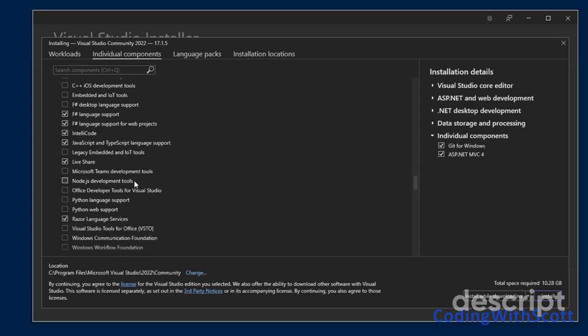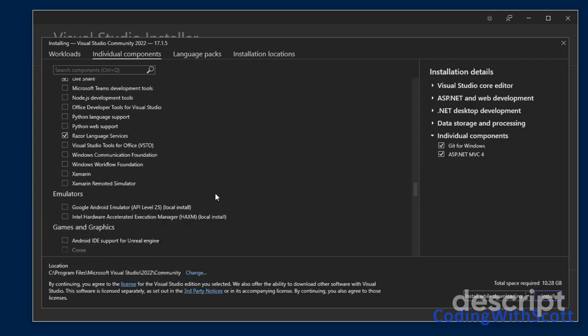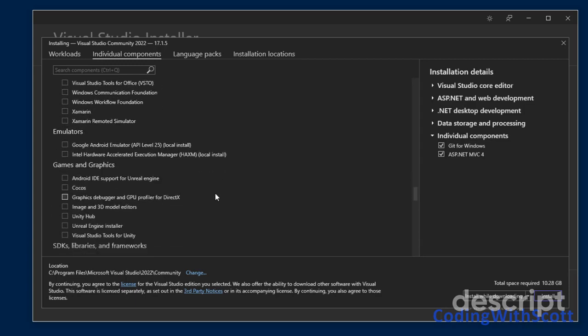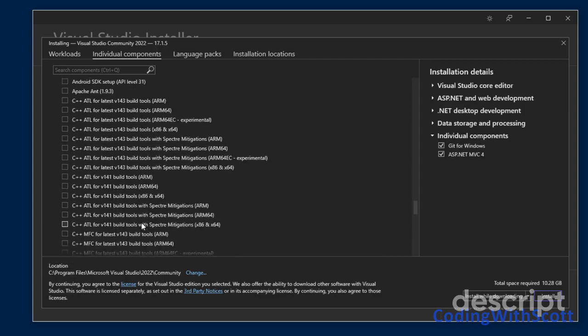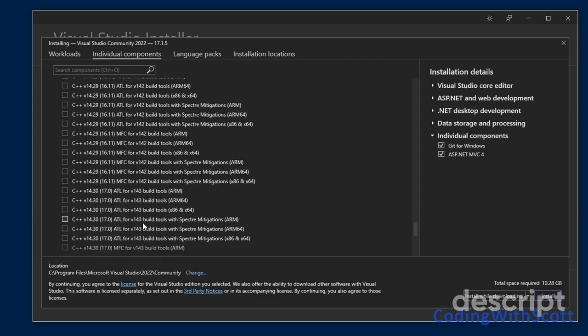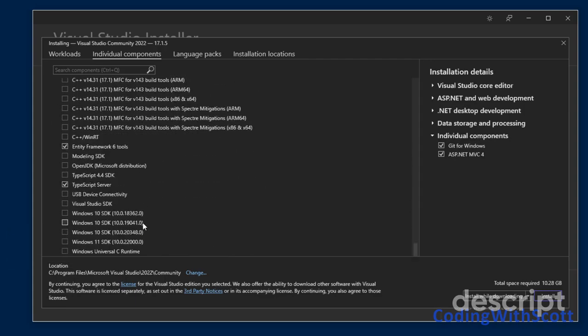You can also install Node.js development tools and Python development tools. Again, that's not something I use, so I'm not going to check those, but they may be useful for you. Here's where you can install some features for Unity and Unreal Engine. And I think that's it for me.